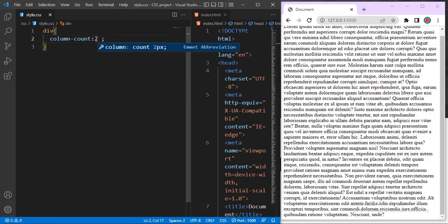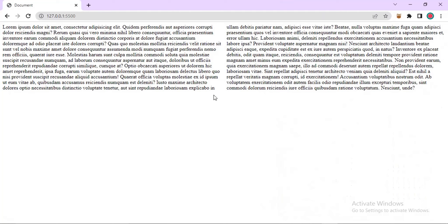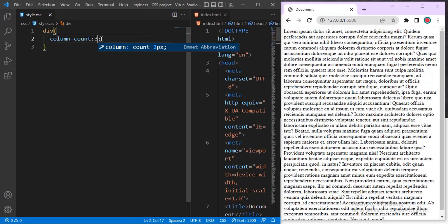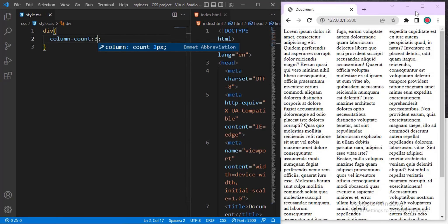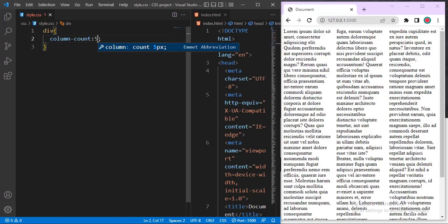I want two columns — let's see the effect. You can see it splits the text into two; it looks a bit like a Bible. You can also split it into more — let me give it 3. You can see it splits the text into three columns.